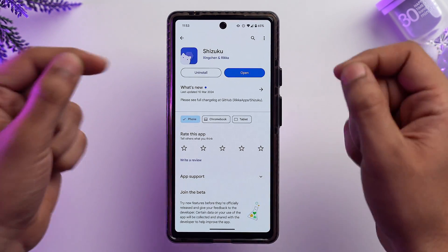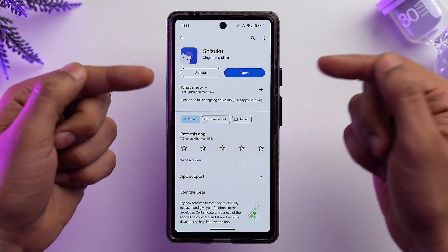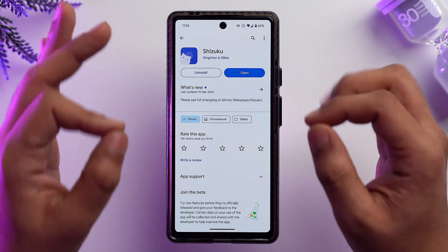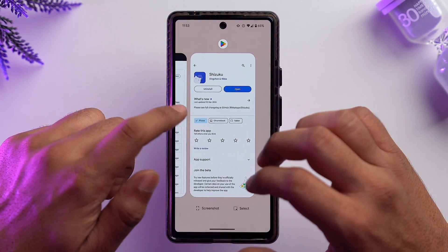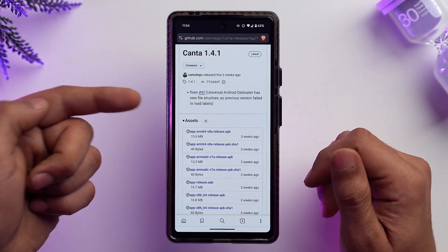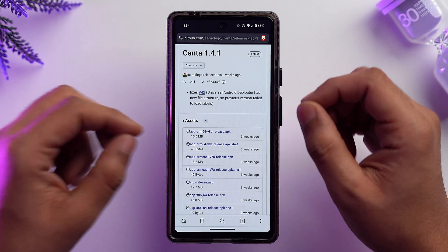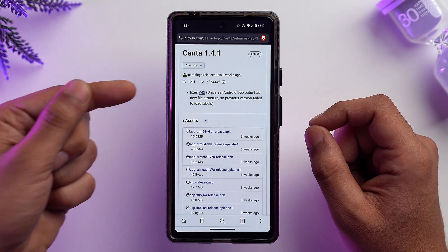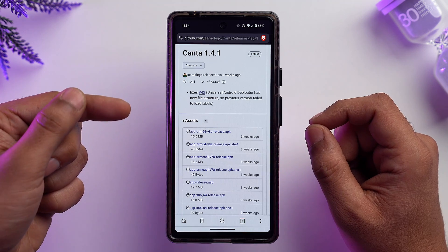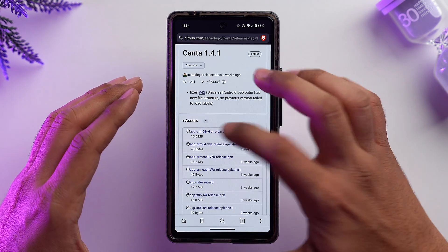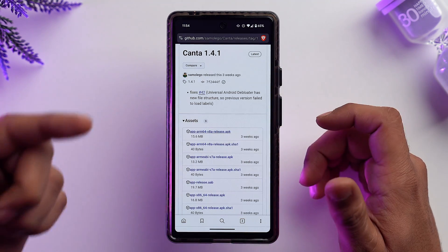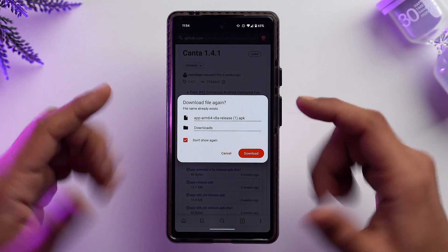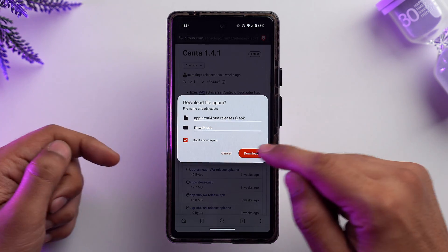You can download Shizuku directly from the Play Store, but Canta app is not available there as of now. I'll give you the link in the description so you can download it from the GitHub page. I've already downloaded it — let me download it once more for you guys. Once you have installed both apps, Canta and Shizuku, we need to set up Shizuku first.